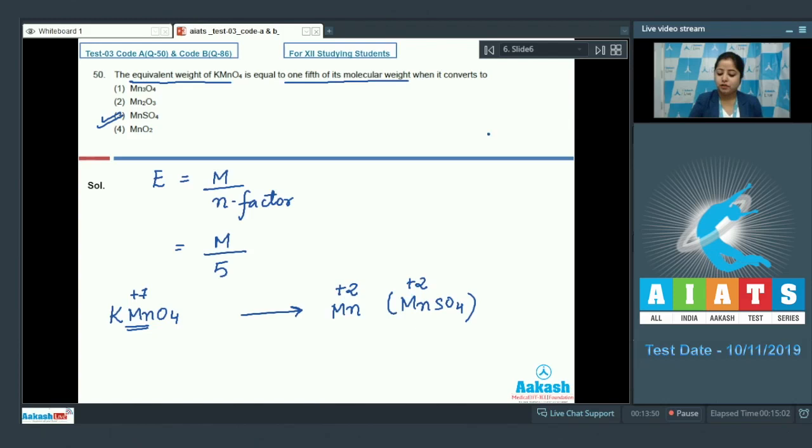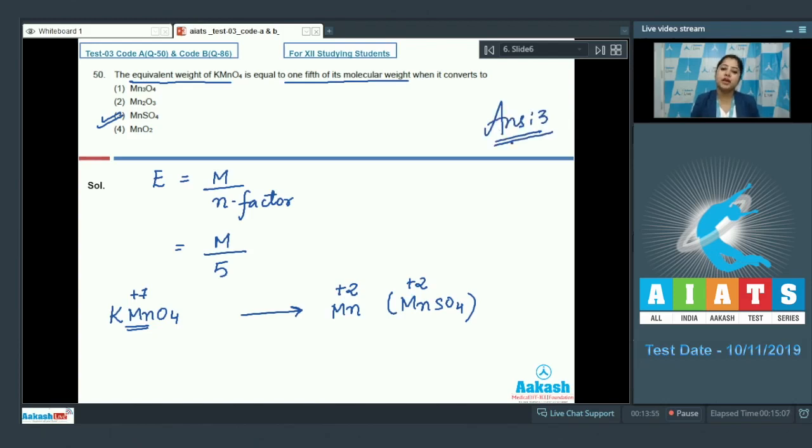Which is only possible in the case of MnSO4 as the oxidation state of Mn in MnSO4 is plus 2. So, the correct answer for this question is option number 3. Let's move to the next question class.